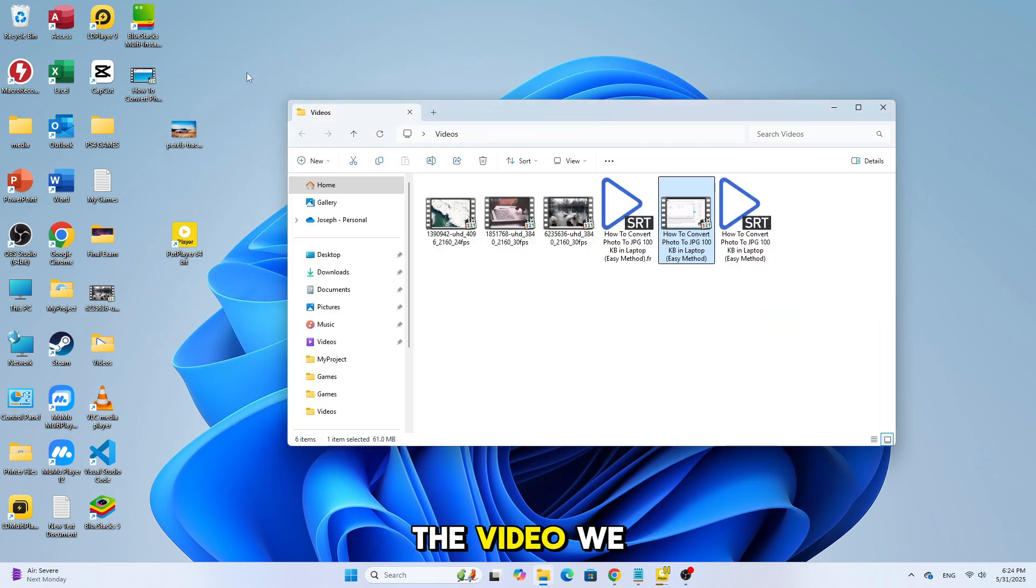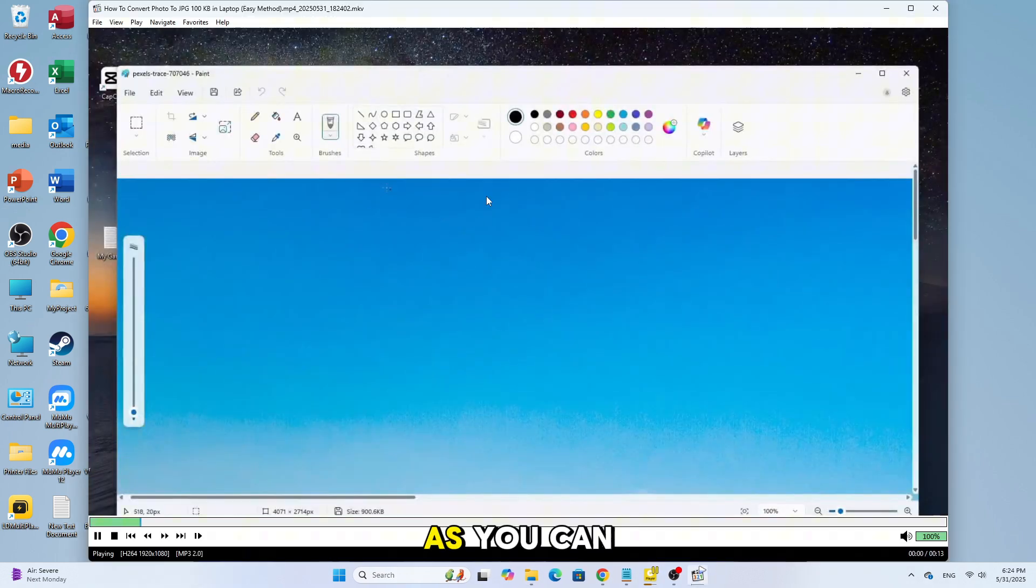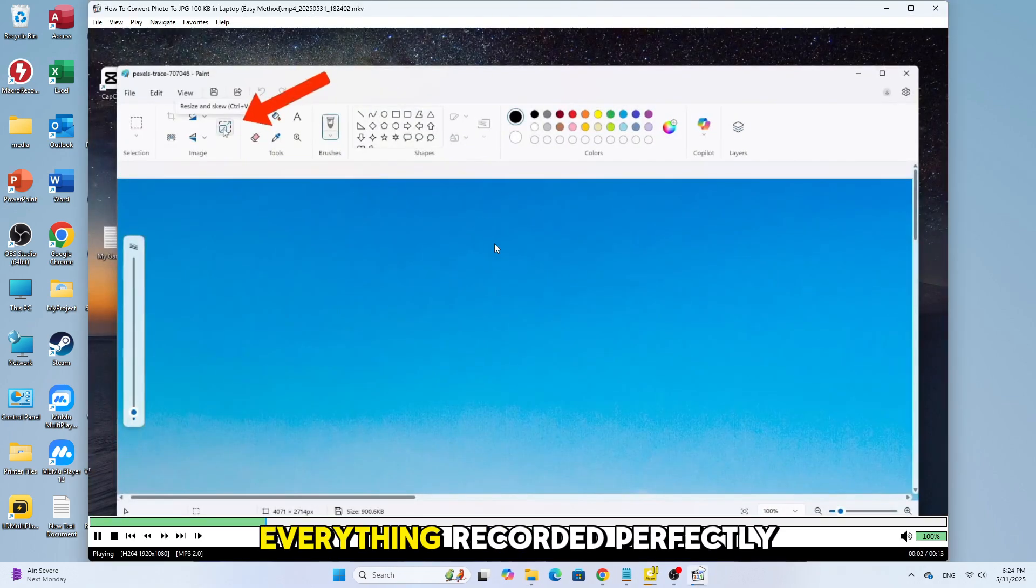Now let's watch the video we just recorded. As you can see, here it is, everything recorded perfectly.